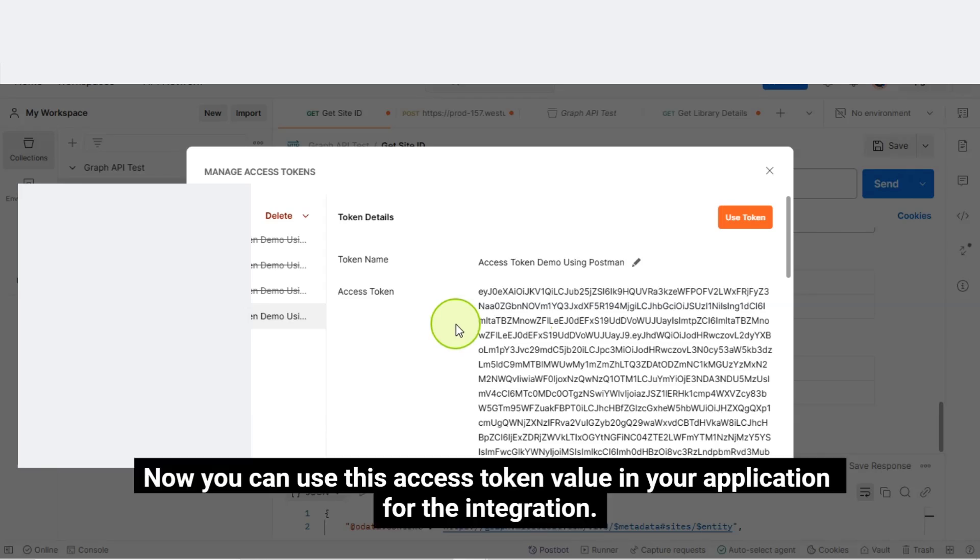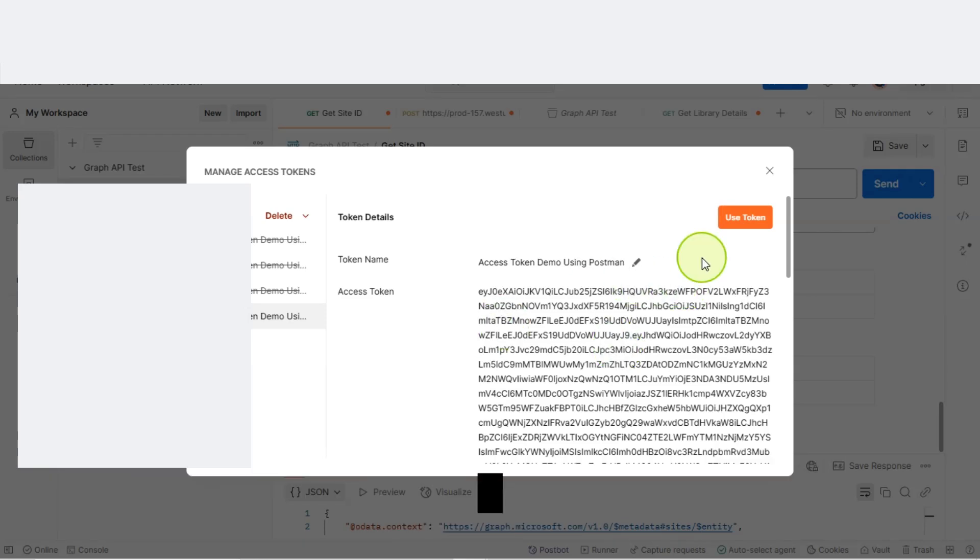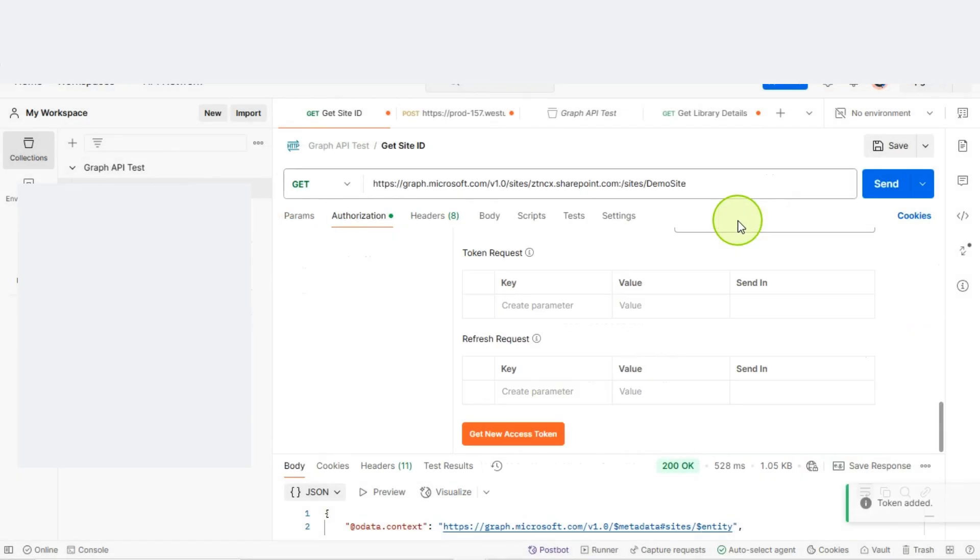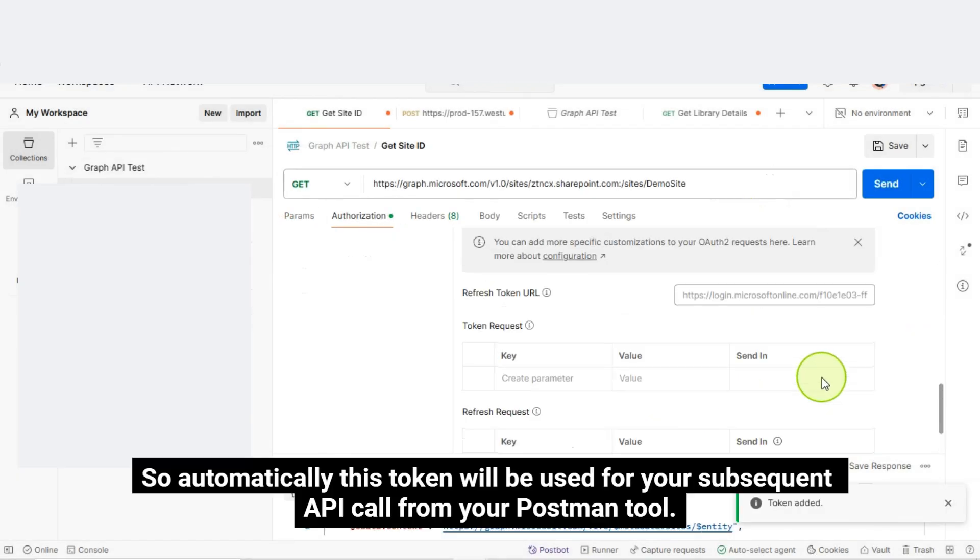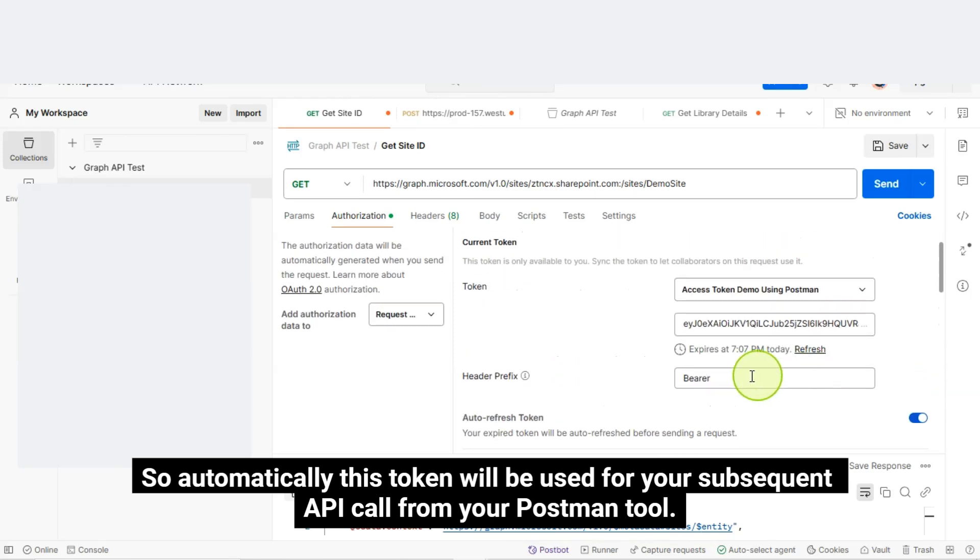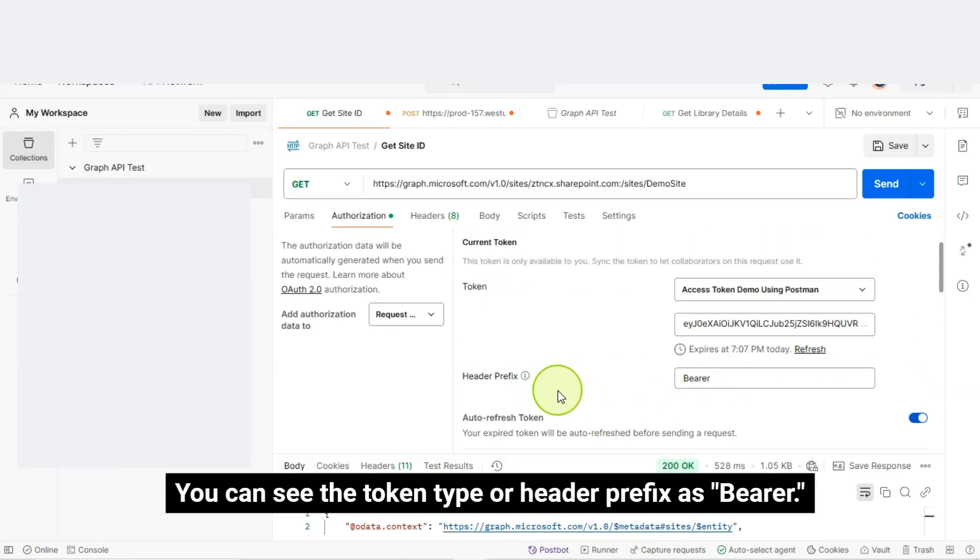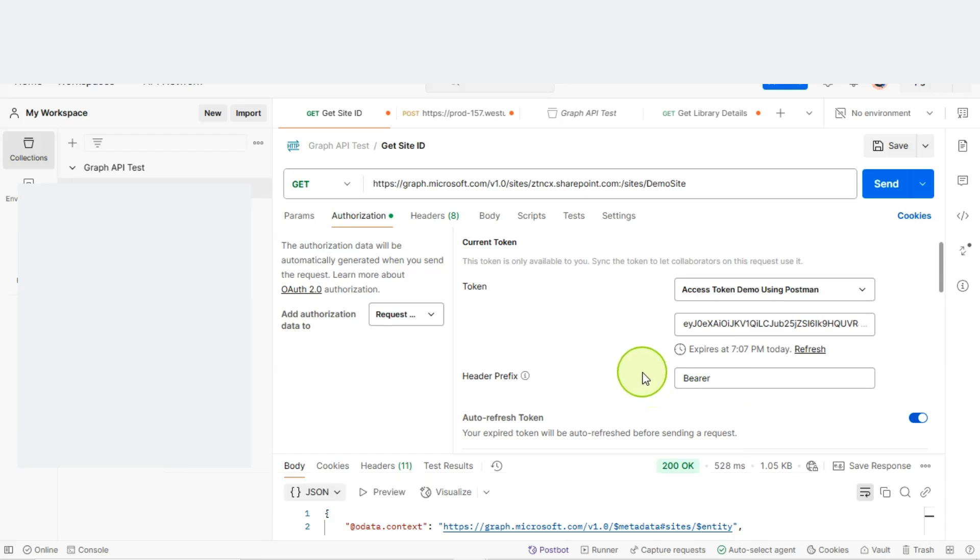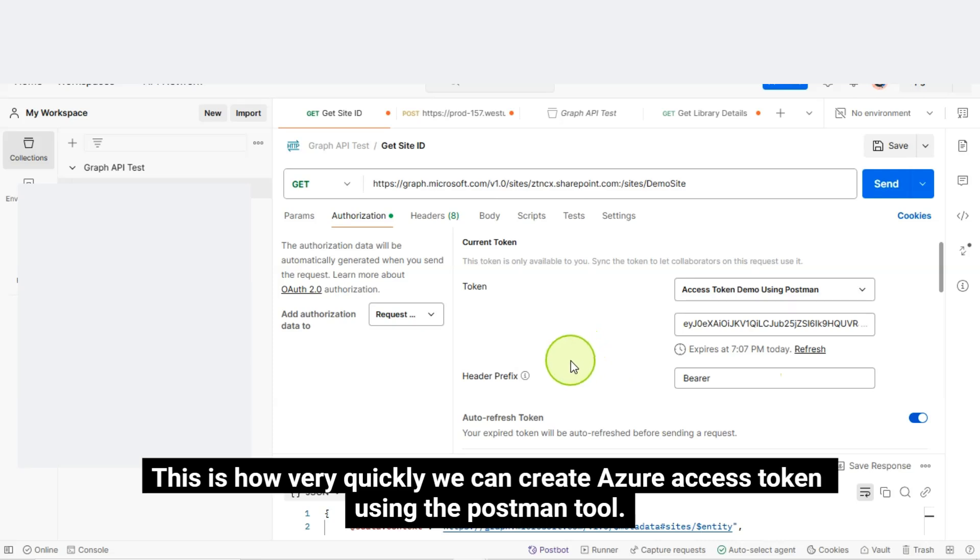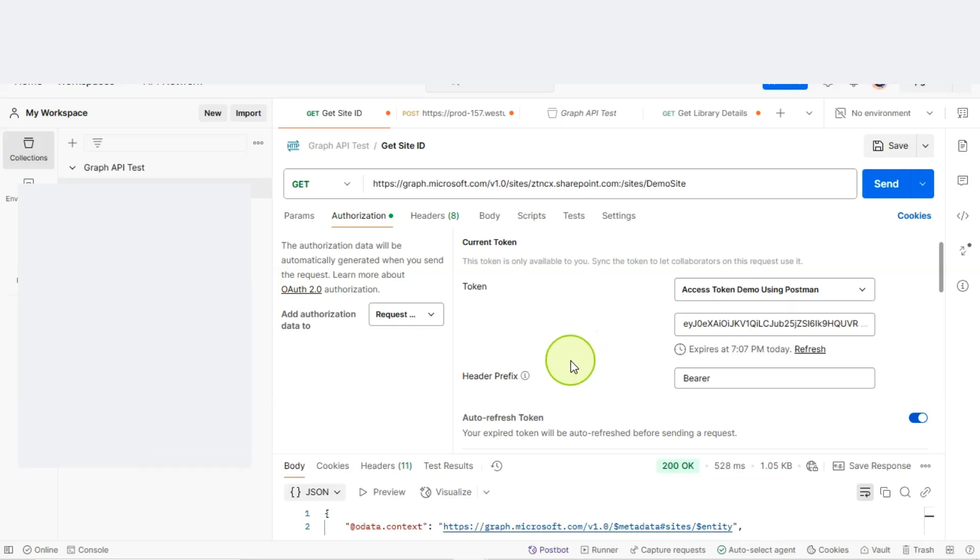Now, you can use this access token value in your application for the integration. So, let's click on this use token button. So, automatically this token will be used for your subsequent API call from your Postman tool. You can see the token type or header prefix as bearer. And, this is the token I just created which I can use in my application. This is how very quickly we can create Azure access token using the Postman tool.